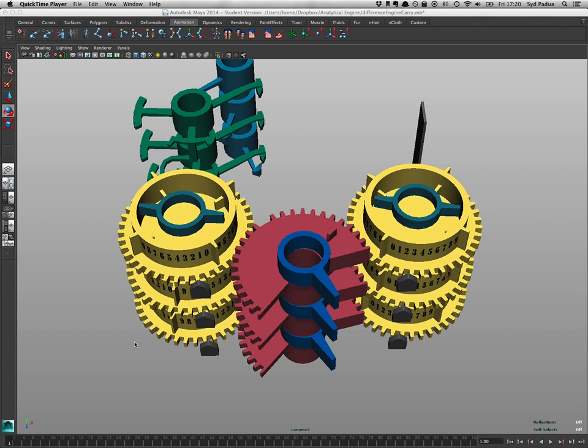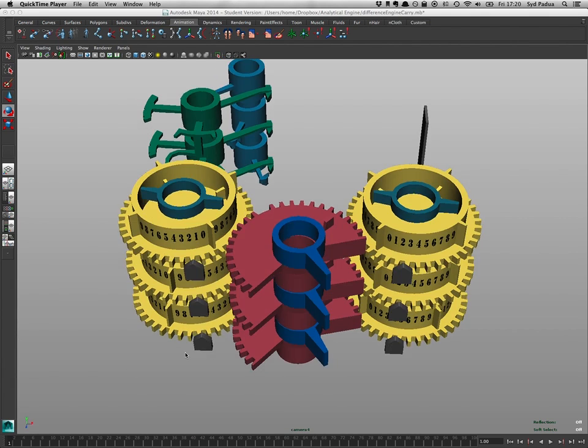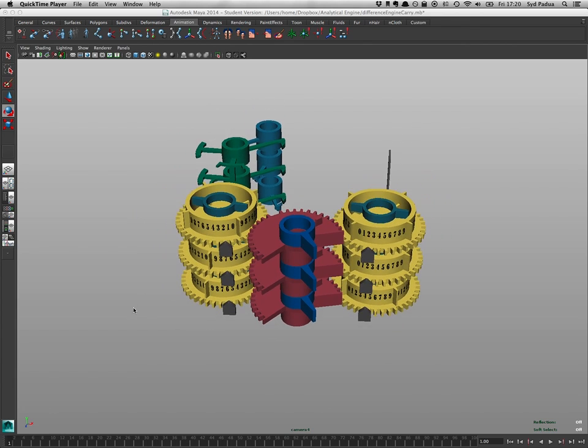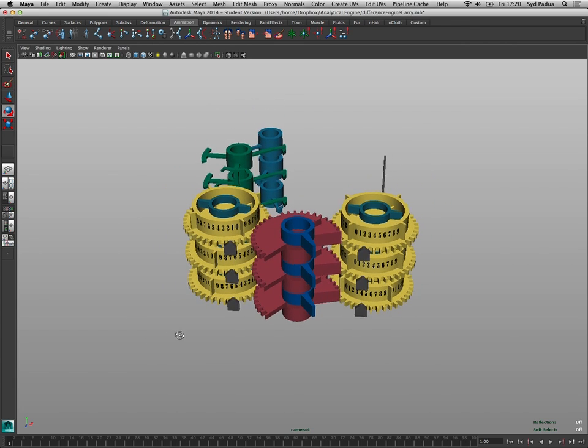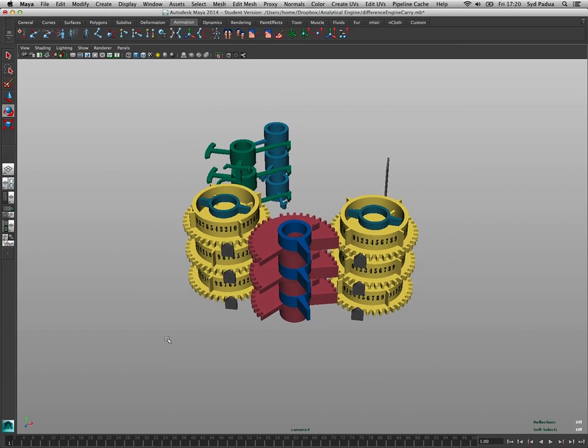Hello, this is Sydney. This is the carrying mechanism for Babbage's difference engine.